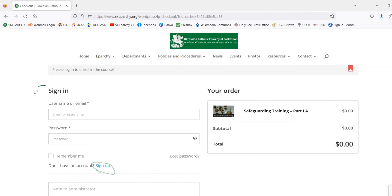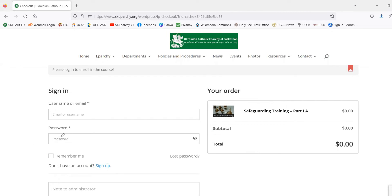Since we are registering as a new student, this is where we're going to navigate to. So we'll hit Sign Up.